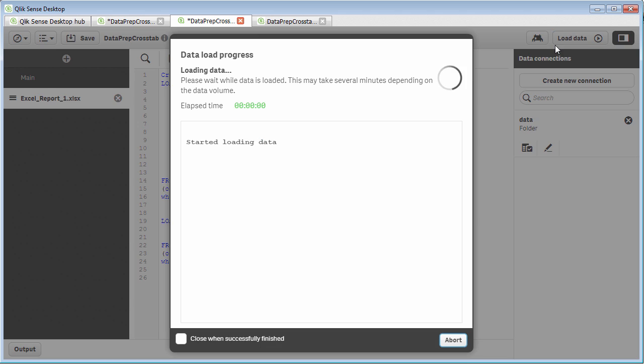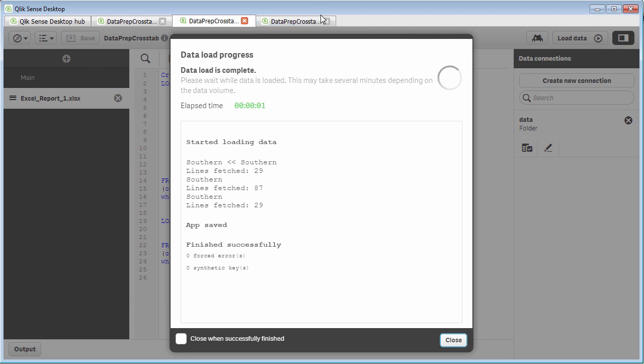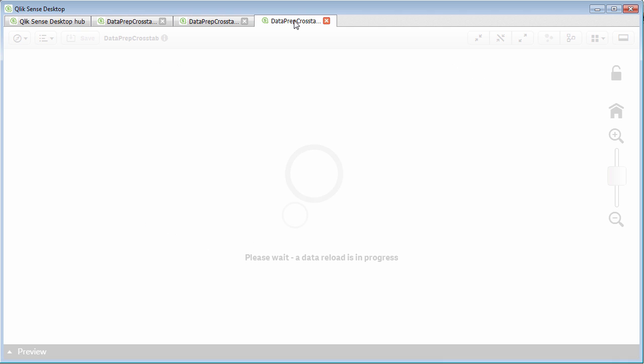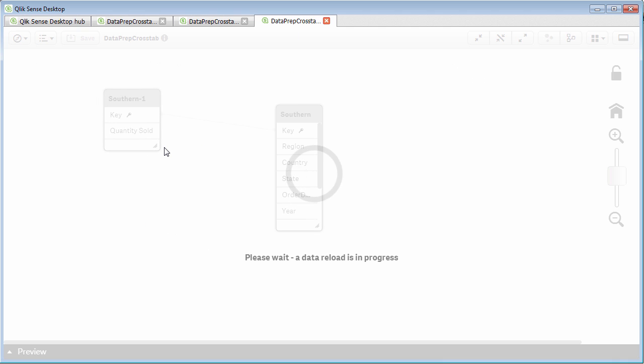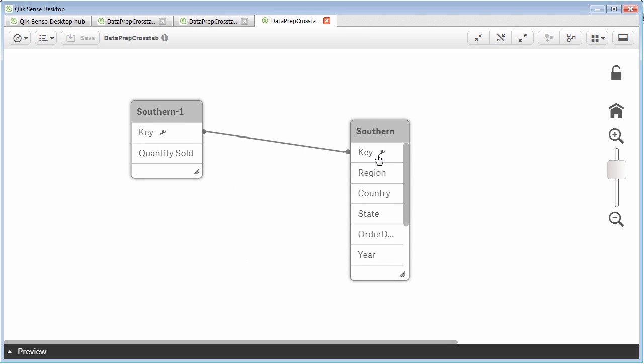So we're going to load this data structure. And then we're going to go to the data model. And in the data model, you can now see that the keys are joined.